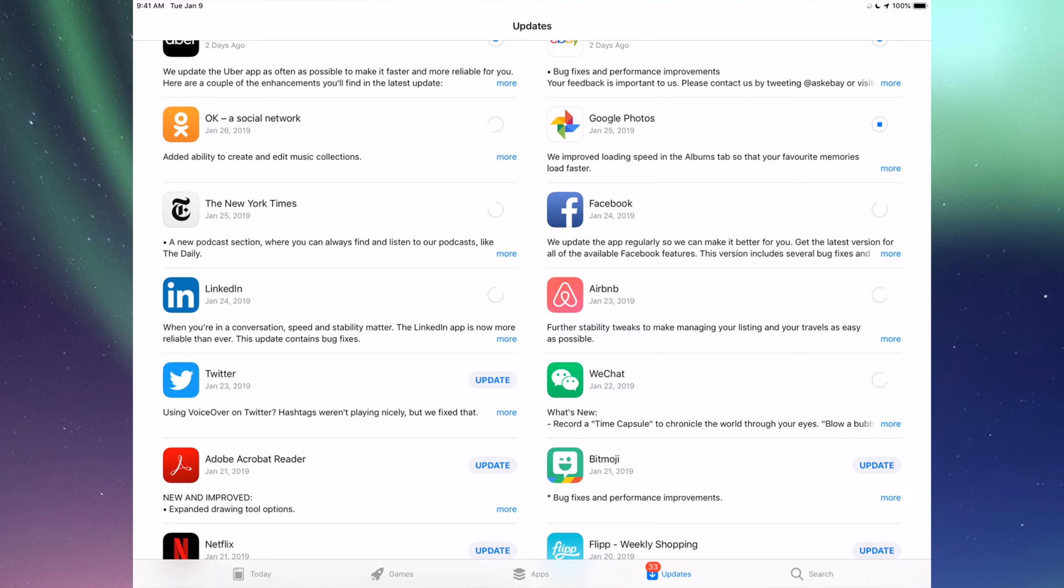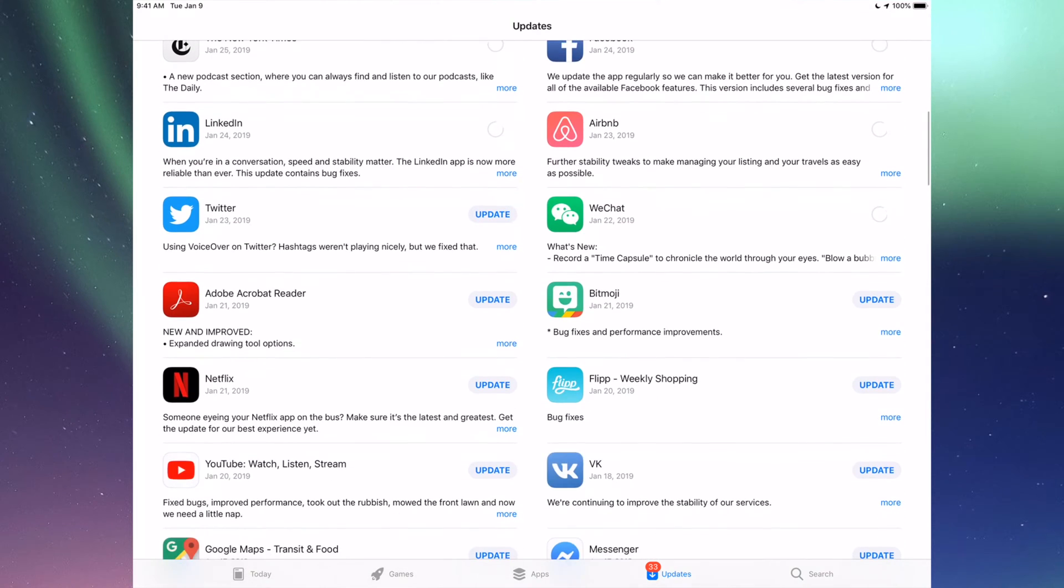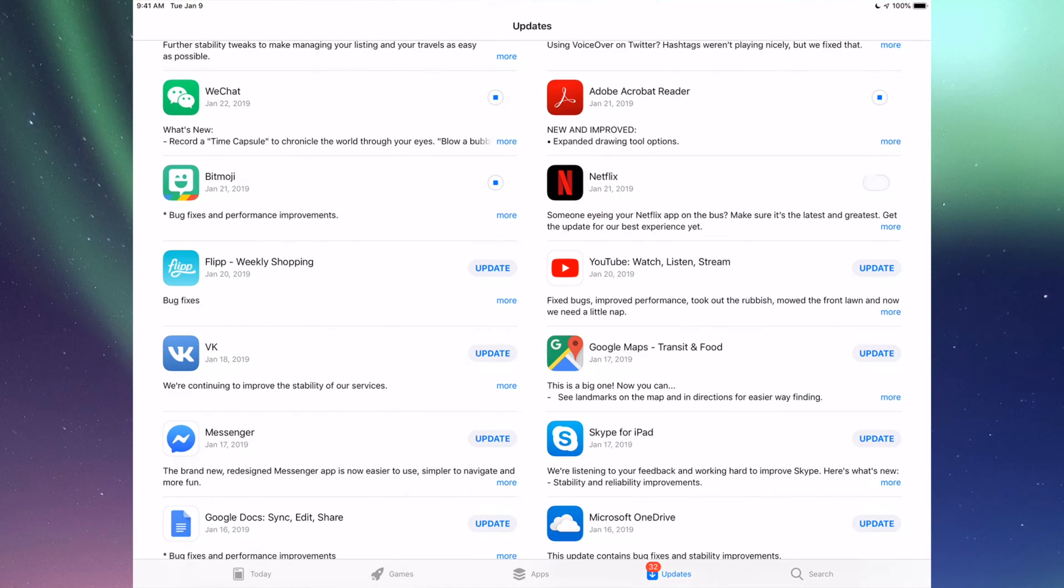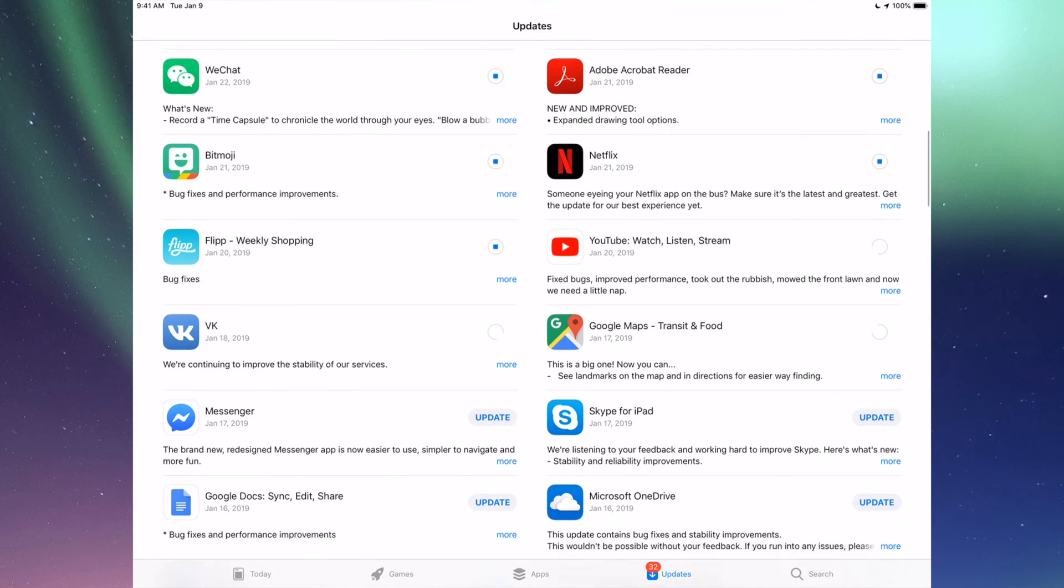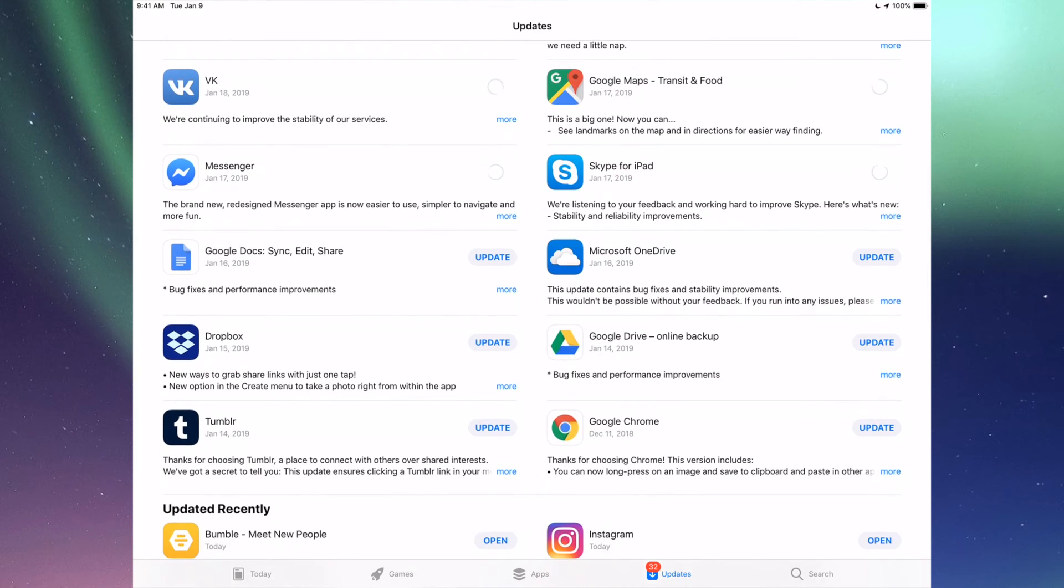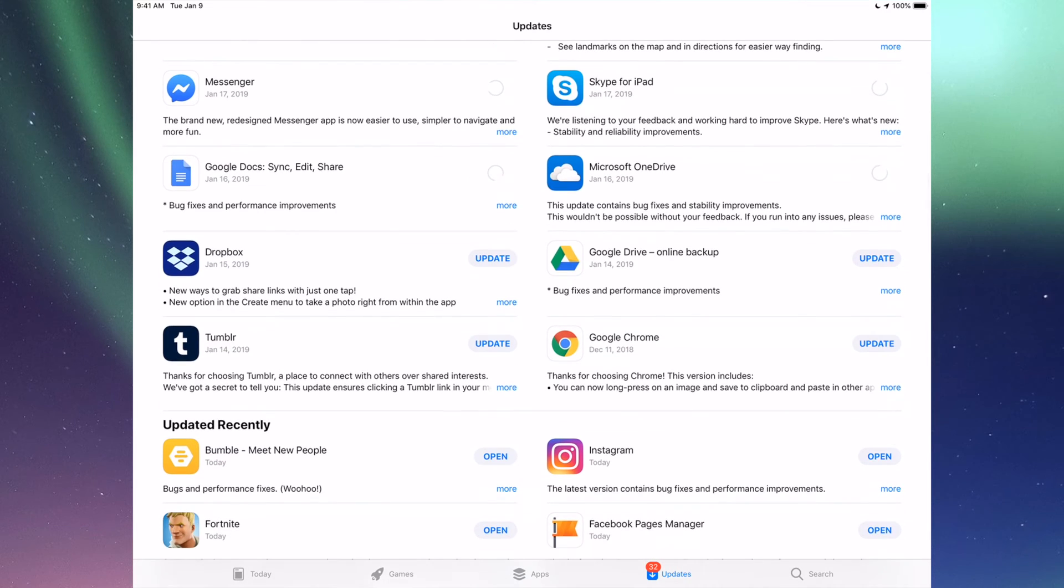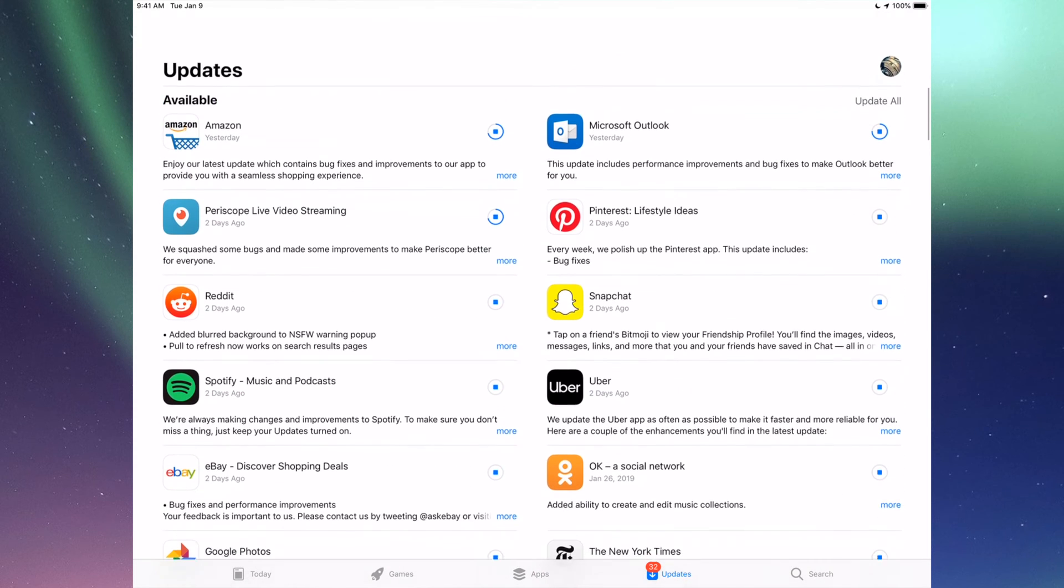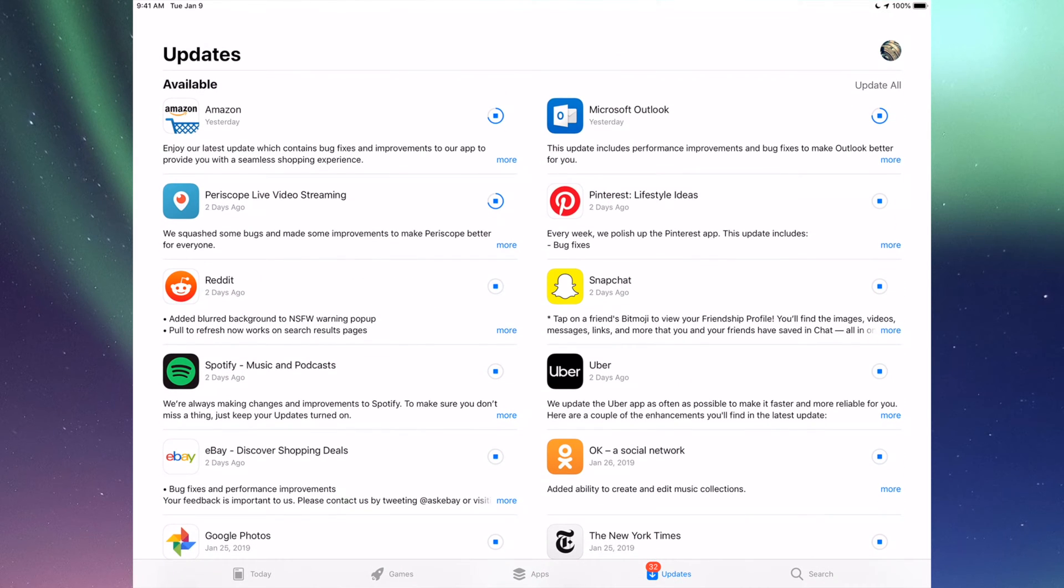Then we have LinkedIn, RMB, WeChat, Twitter, Acrobat, Bitmoji, Netflix, Flipboard, YouTube, Google Maps, BK, Messenger, Skype, Google Docs, Microsoft OneDrive, Dropbox, Google Drive, Google Chrome, and Tumblr. Those are all the updates I see for now. Up here you can also see it says Update All, so you could just tap on Update All and you're done.